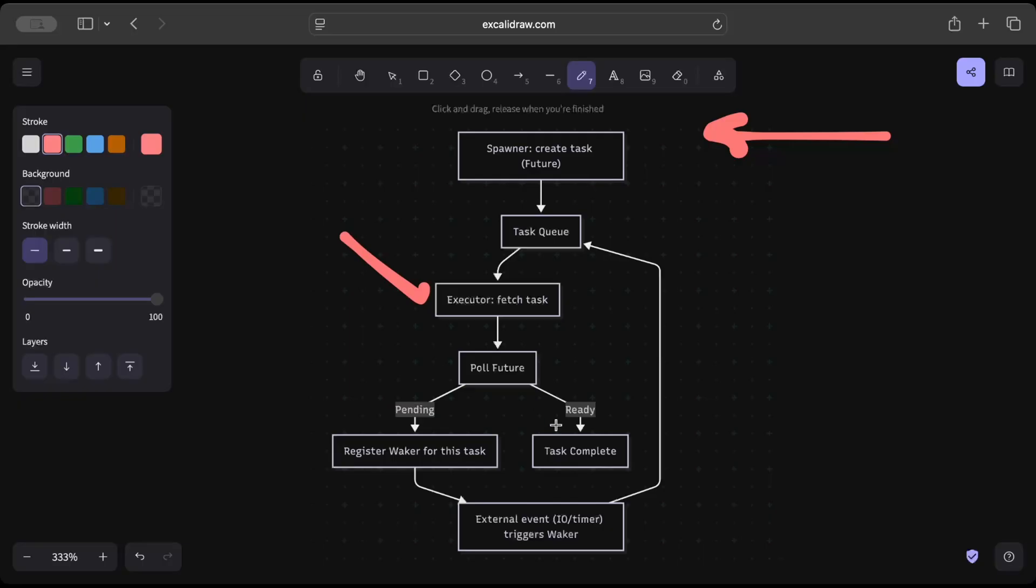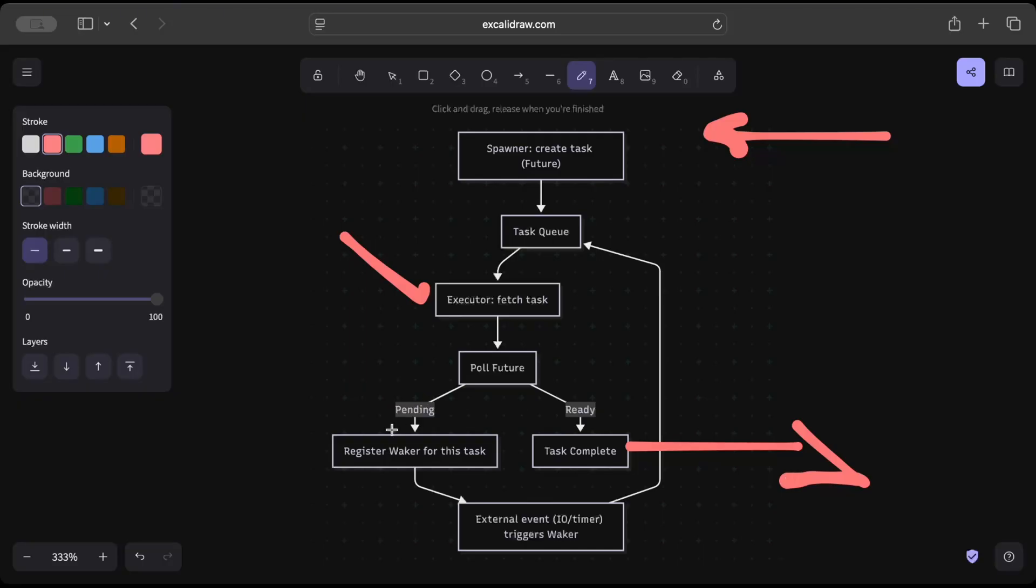And if the task is completed, we just return the result. But what if the future can't make any progress? So the future is then registered to waker, which waits for some external IO or some other operation which the future is waiting for.